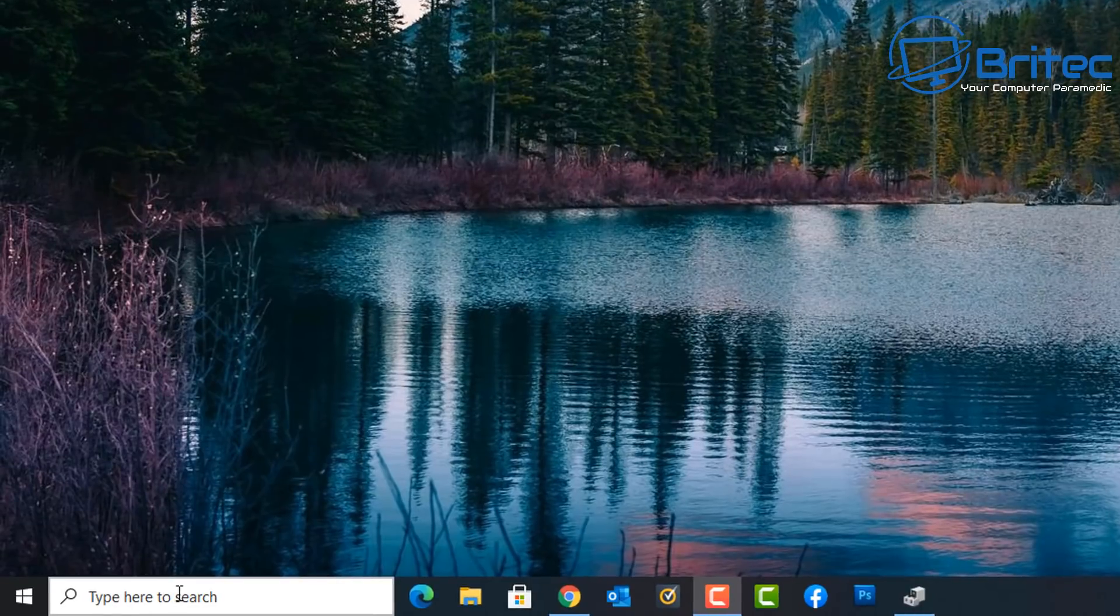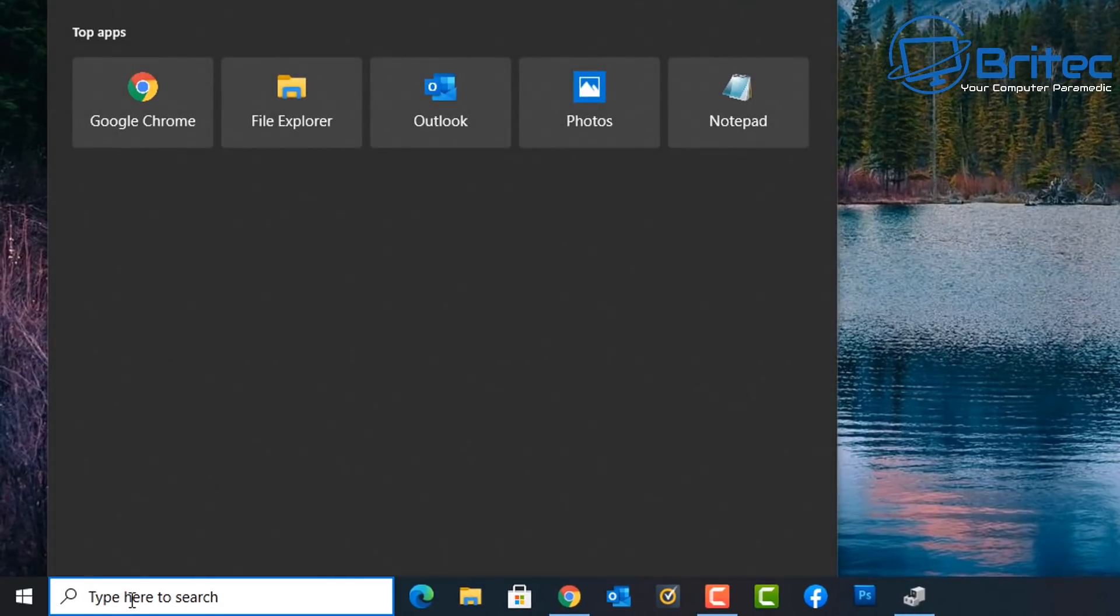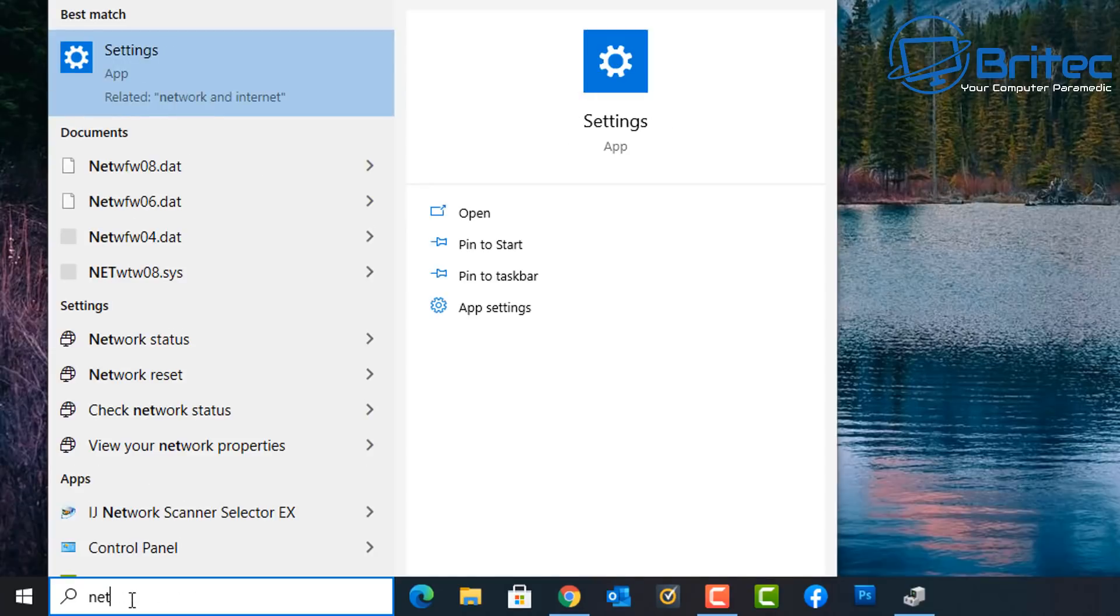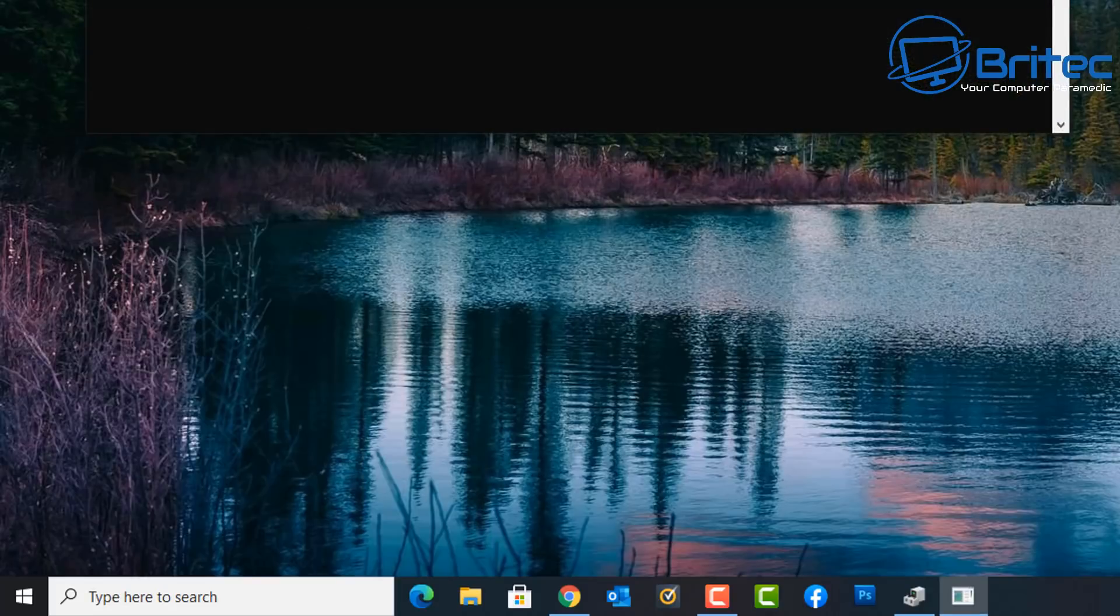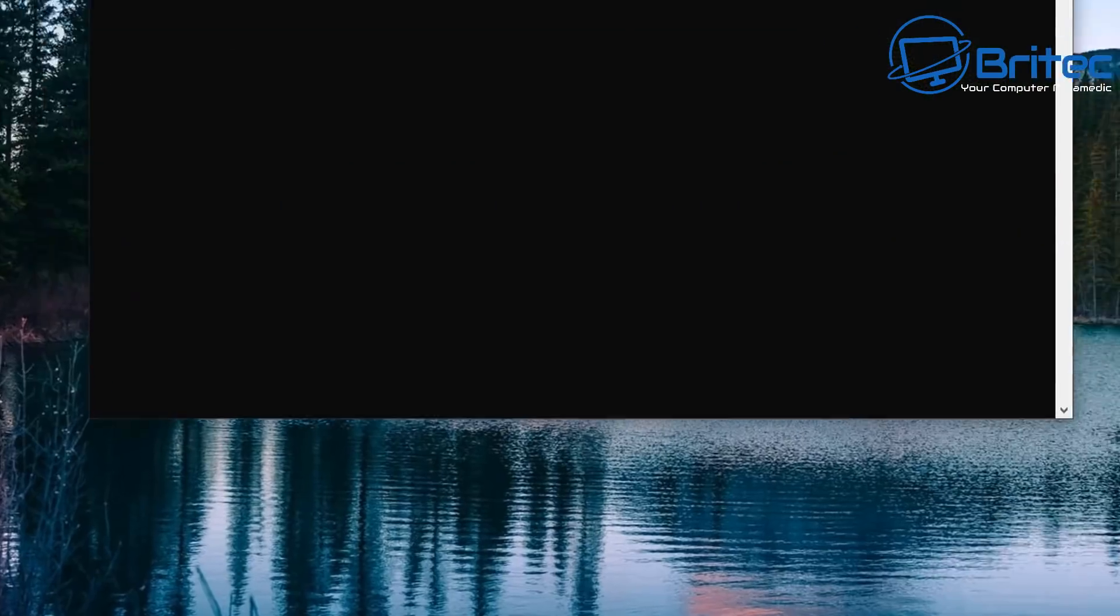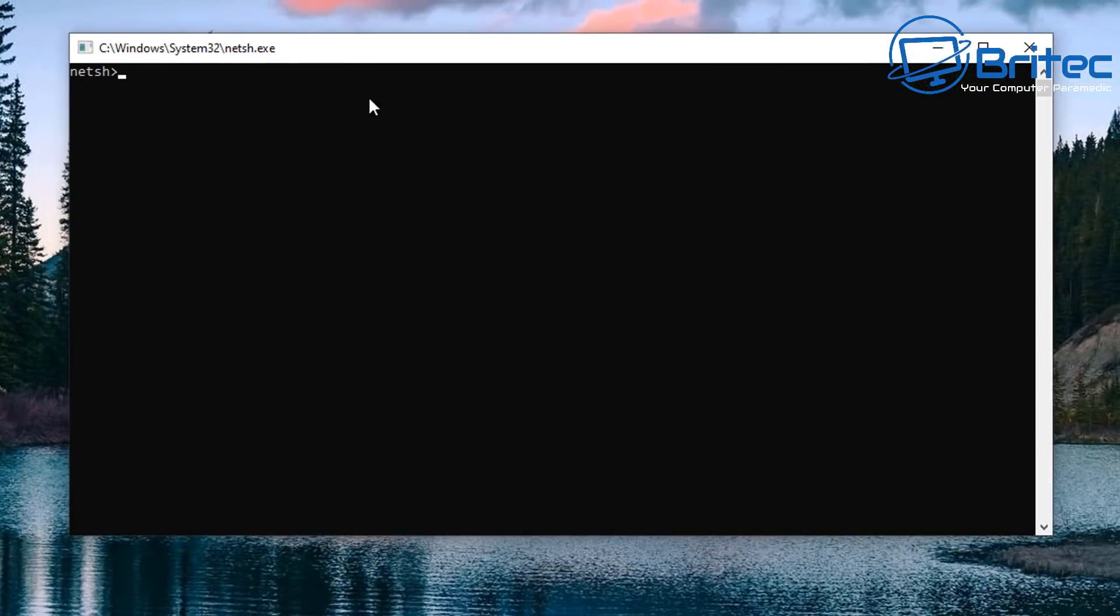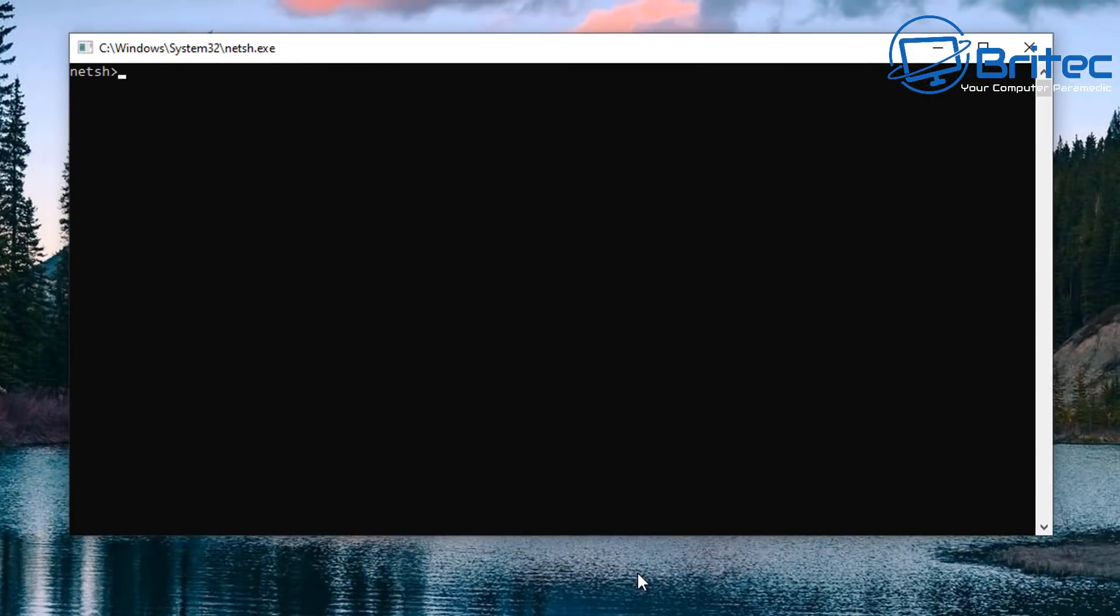So first off, let's start off with the first one where we go down to the search box here and what we're going to do here is type in this word here which is N-E-T-S-H. Click on the run command here, this will open up the command prompt box. Inside here you're going to type out this command and this will give you the information of your Wi-Fi network. So let's go ahead and type that out.